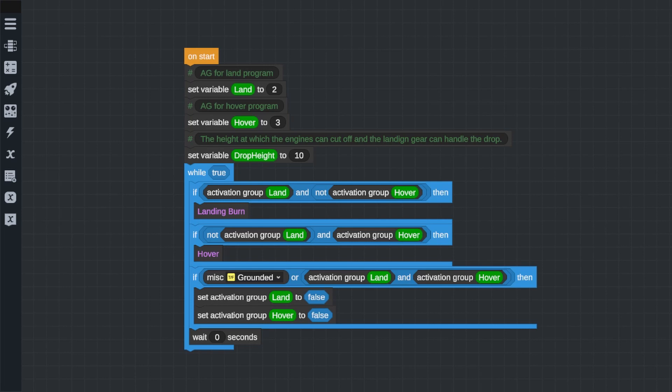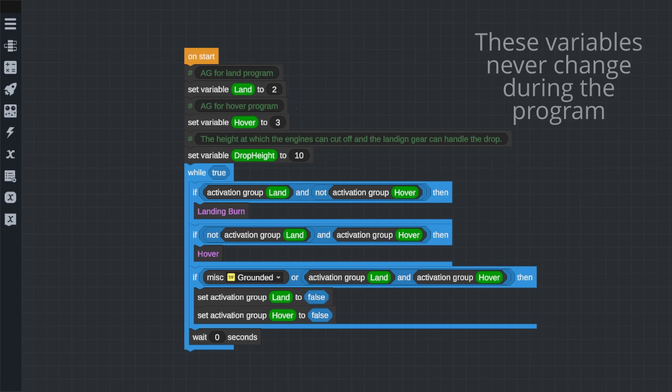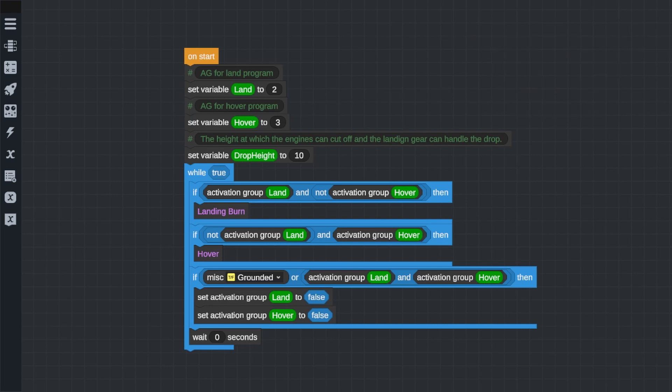Next, we're going to use a few variables to tell the code what activation groups we're going to use to turn on or off our landing program and our hover program. Now, I'm putting these outside the loop because it only needs to look at these once and they're never going to change during flight. So, it saves processing power by putting this outside the loop.